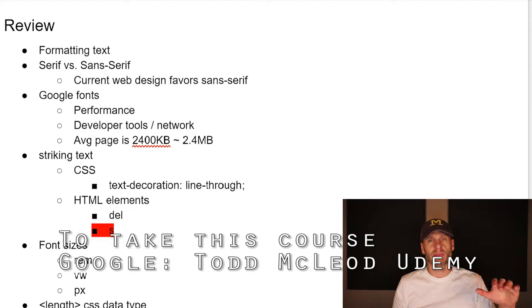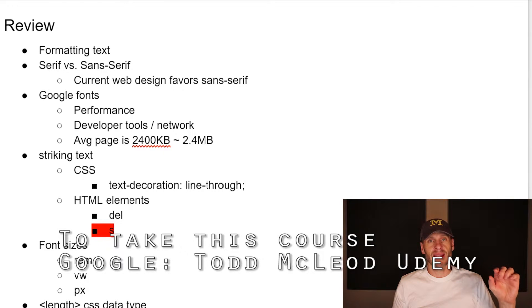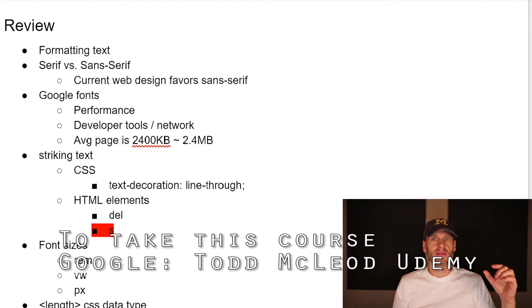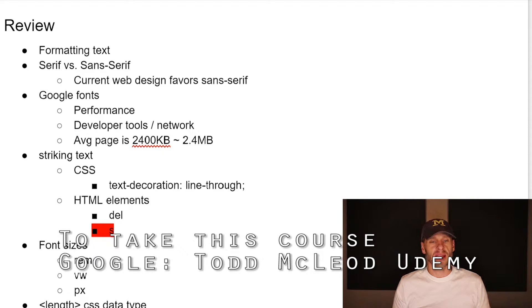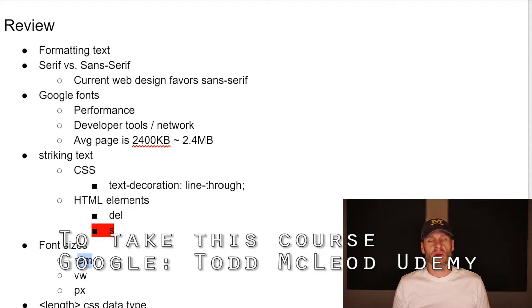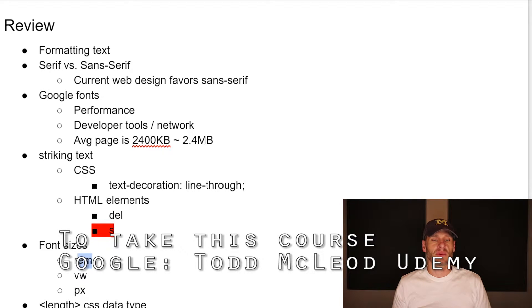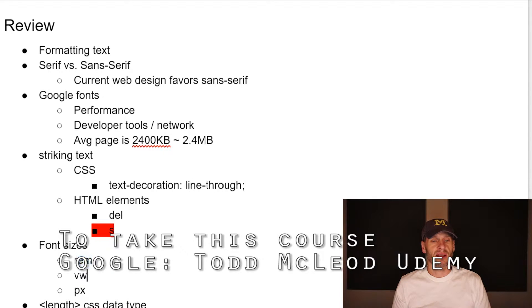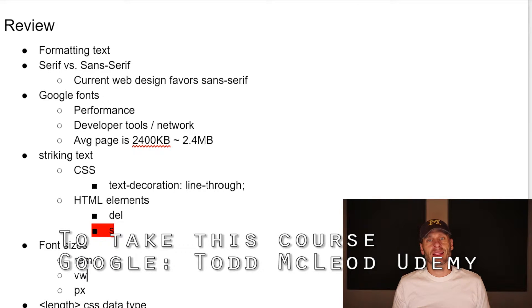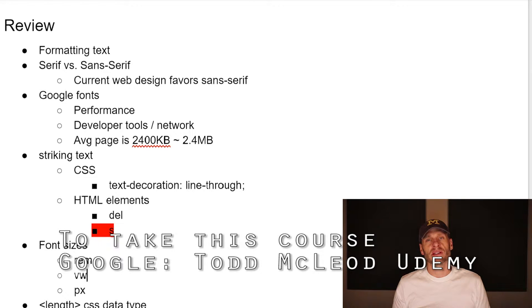We learned about font sizes. And we also learned about the length CSS data type. And we learned just to use rim. And that's relative to the root. And an M is the default font size for the browser. So it's an M, which is relative to the root. You learn the origins of M where the phrase EM came from or whatever that acronym measurement, unit of measurement is.